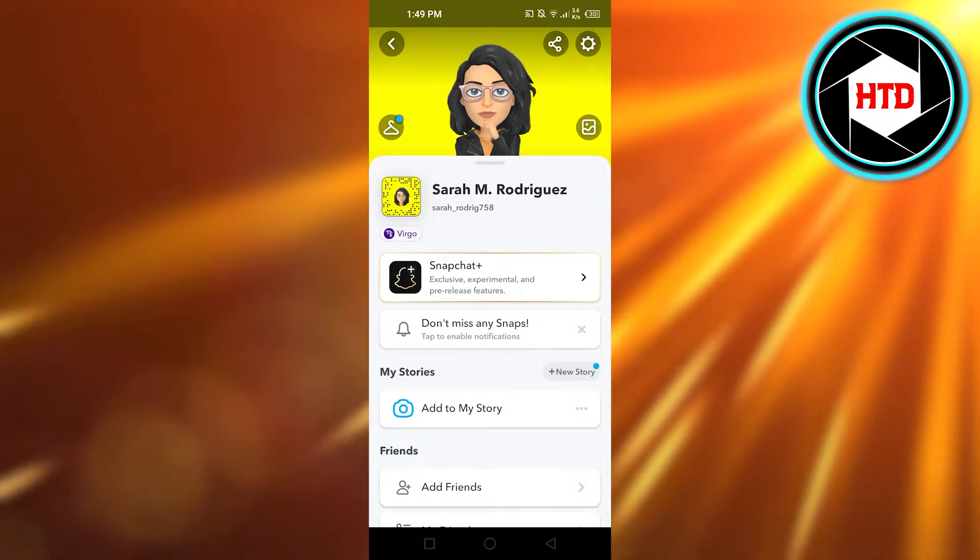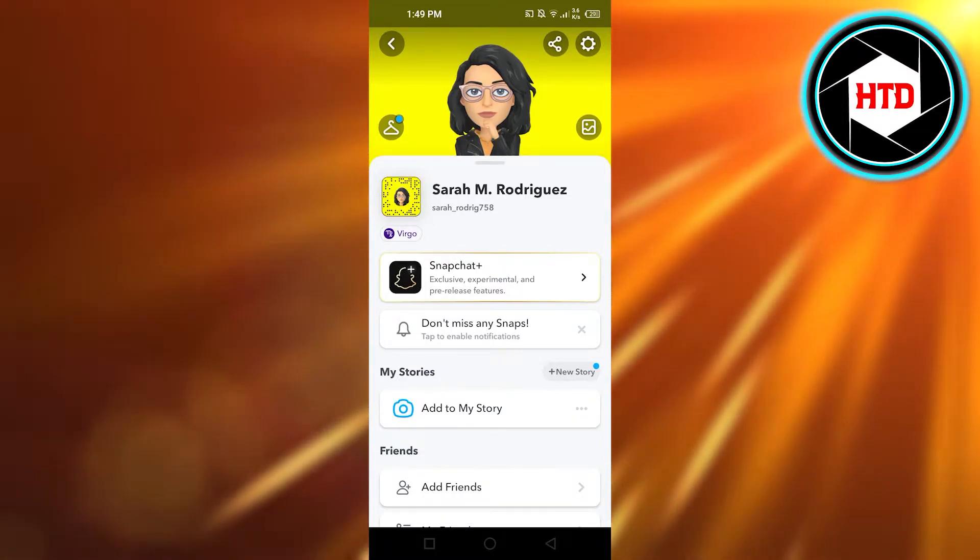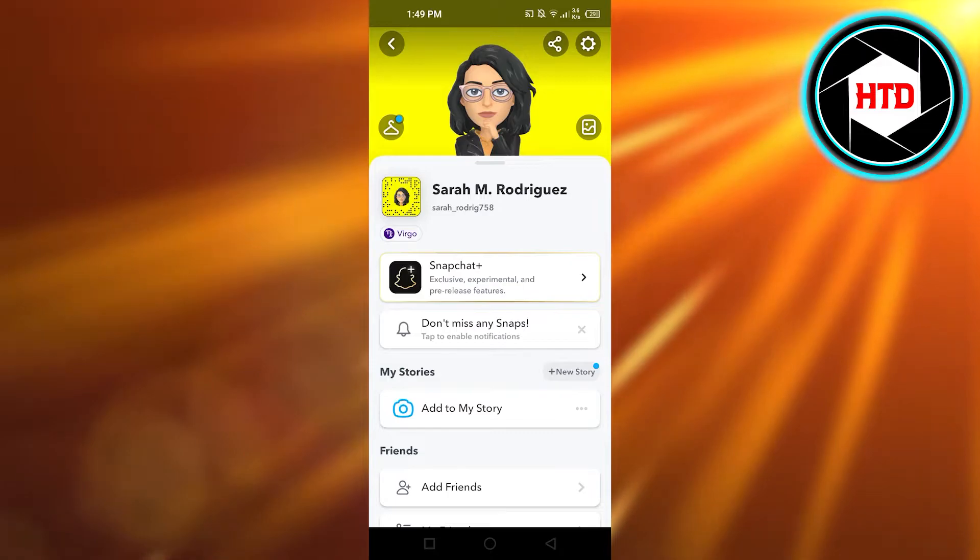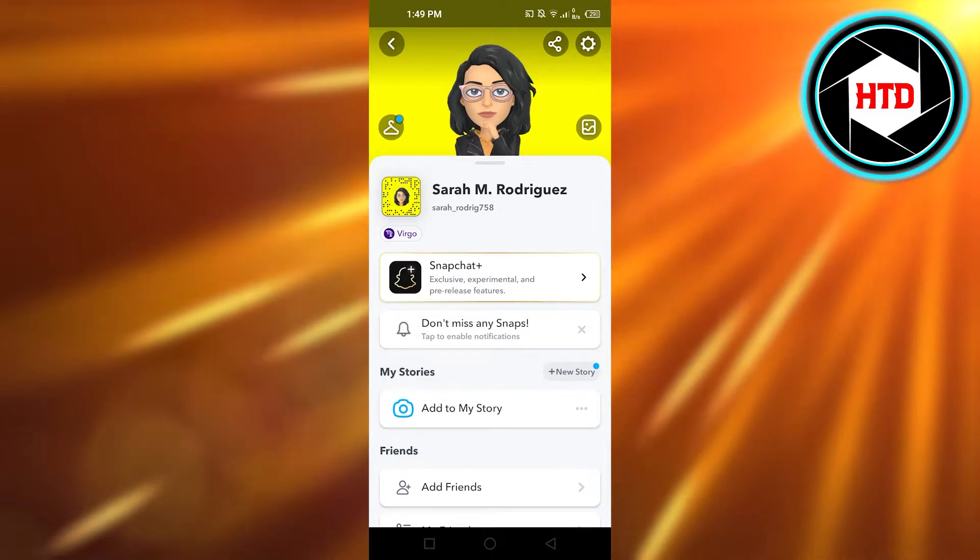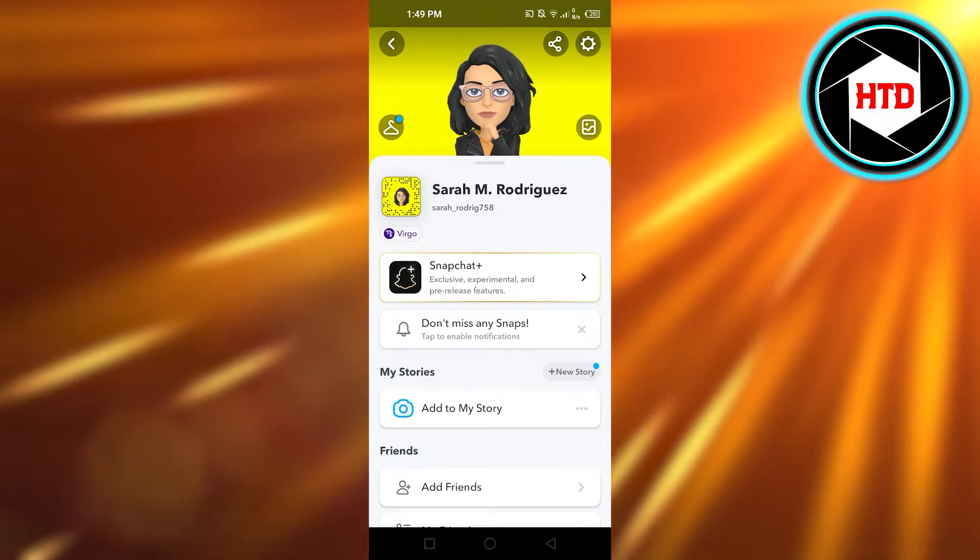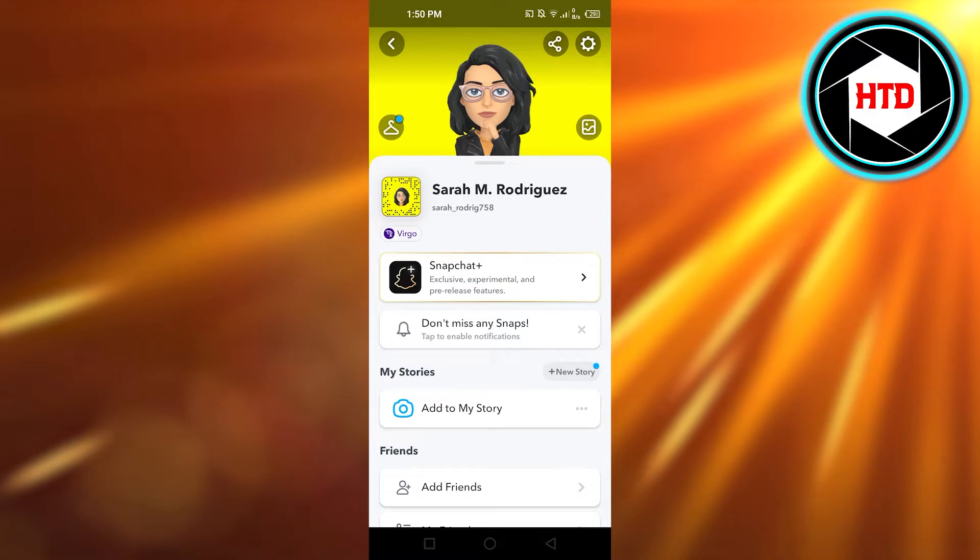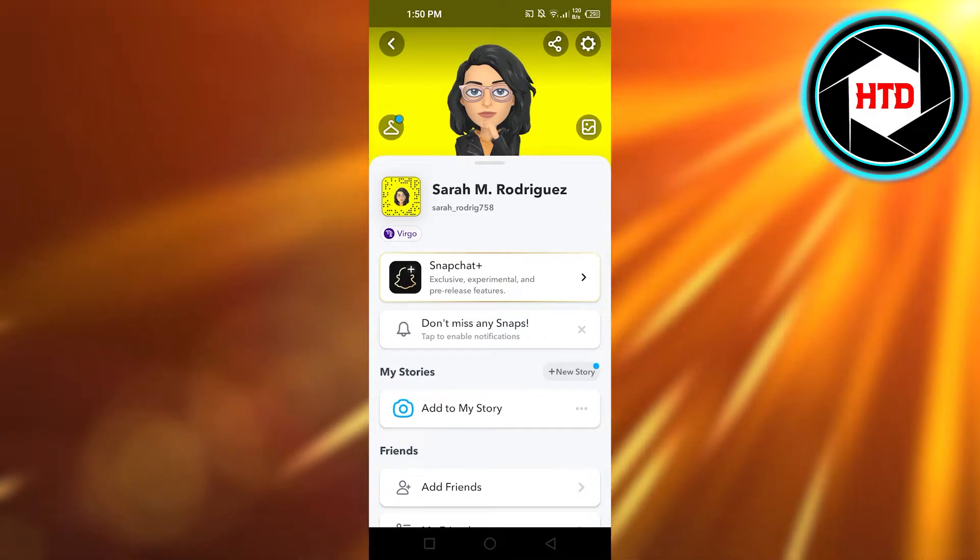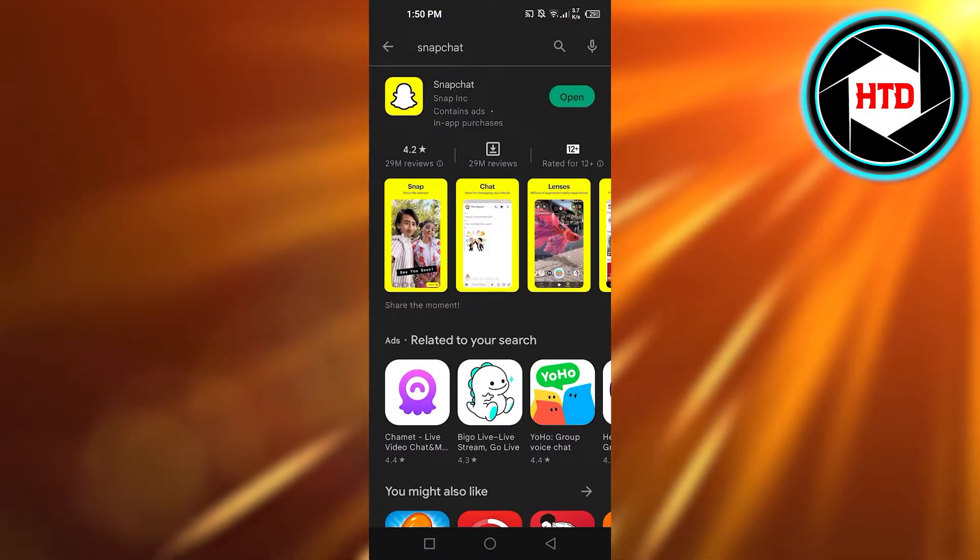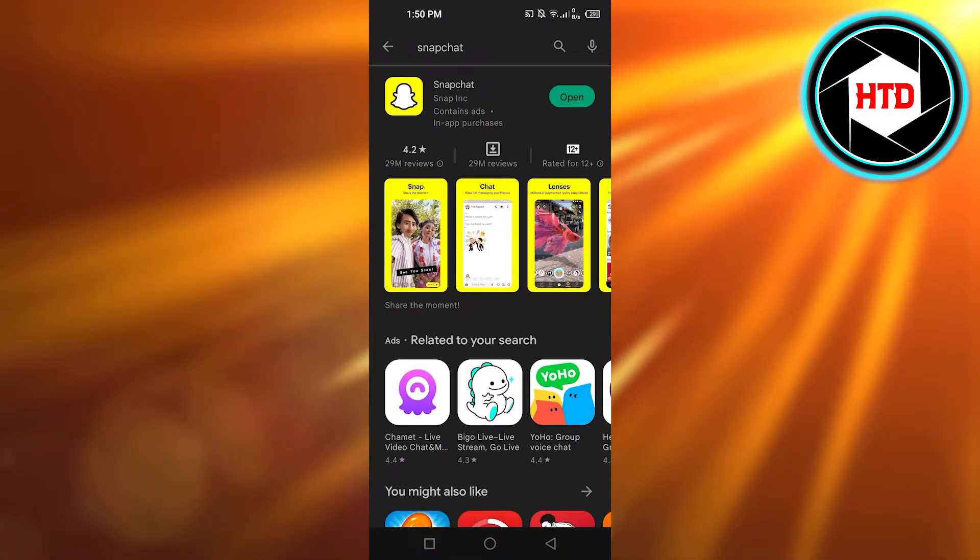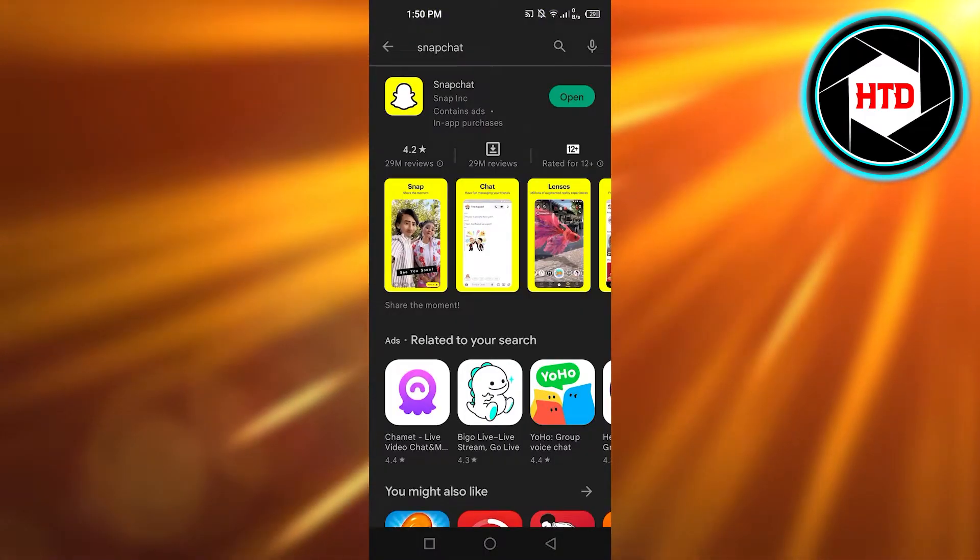Next, open up your app store - whether you have iOS or Android, open your store and navigate to Snapchat. Make sure that you have the latest version of Snapchat installed.